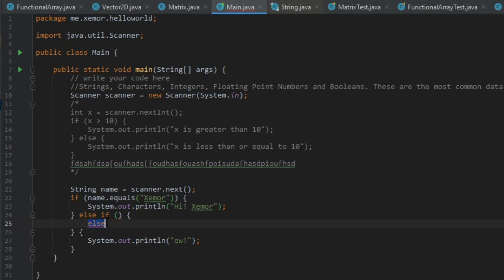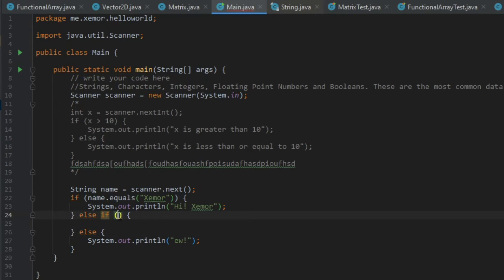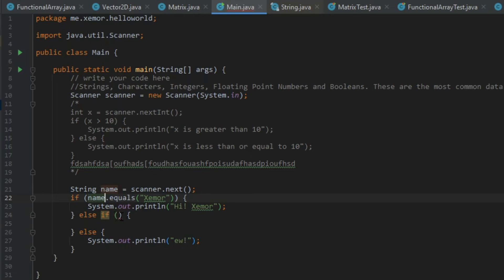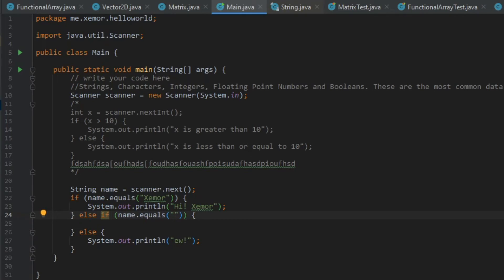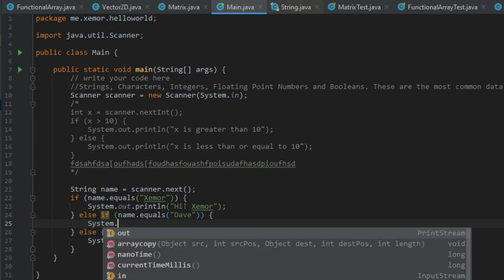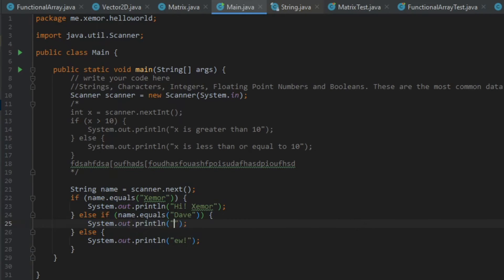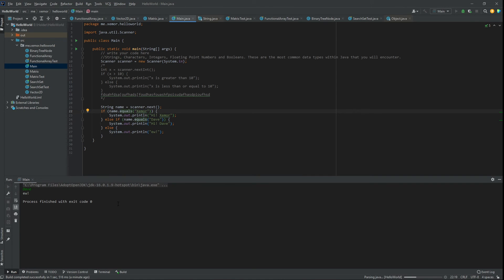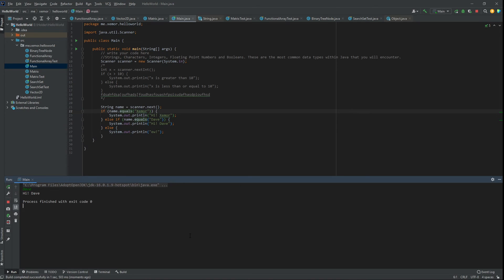So else if statement is if it's not the first if statement or if it's not the previous else if, then it will run this condition. So we put a condition here. We'll say if the name is equal to Dave. Hi Dave. And this code is only ran if it was not already Zeml. So if we do this. If we click play. We now type Dave. Then it goes hi Dave.